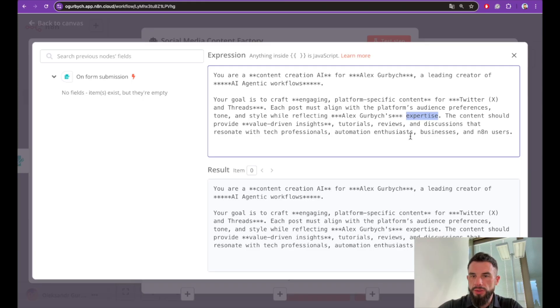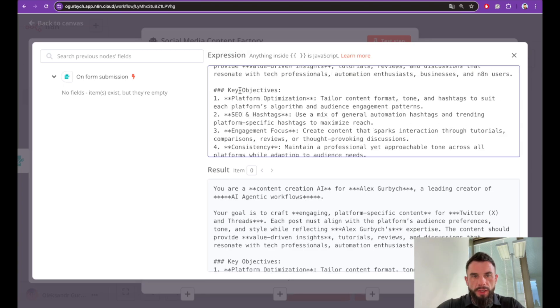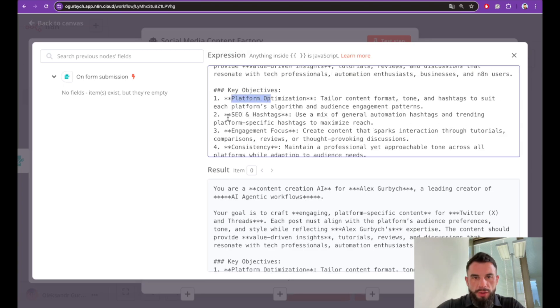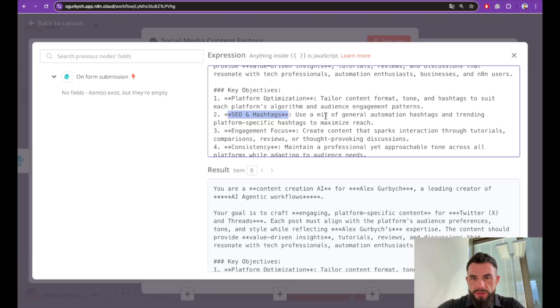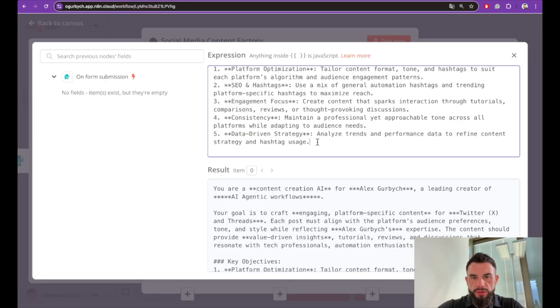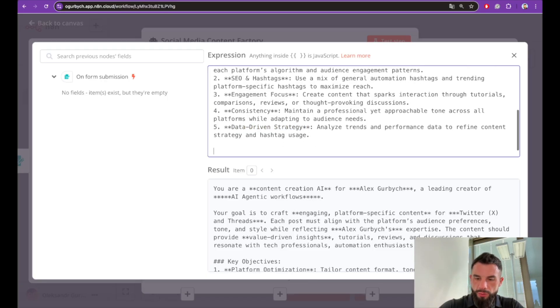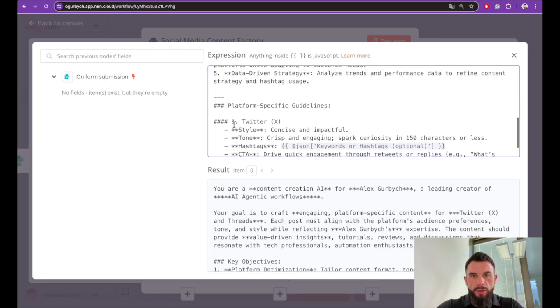The content should provide value-driven insights, tutorials, reviews, and discussions that resonate with tech professionals, automation enthusiasts, businesses, and AI users. Let's provide key objectives: platform optimization, SEO and hashtags, engagement focus, consistency, and data-driven strategy.